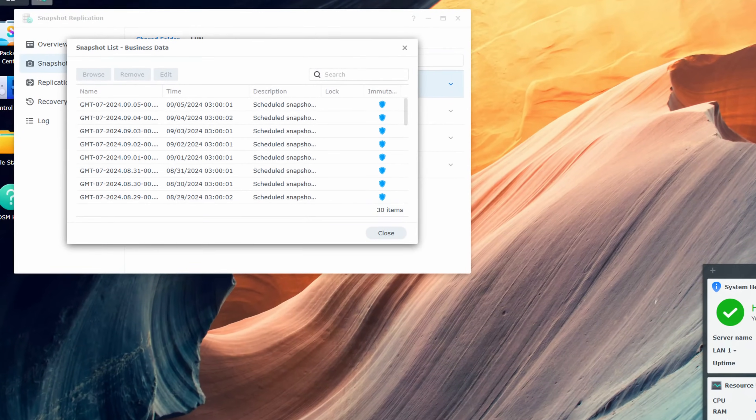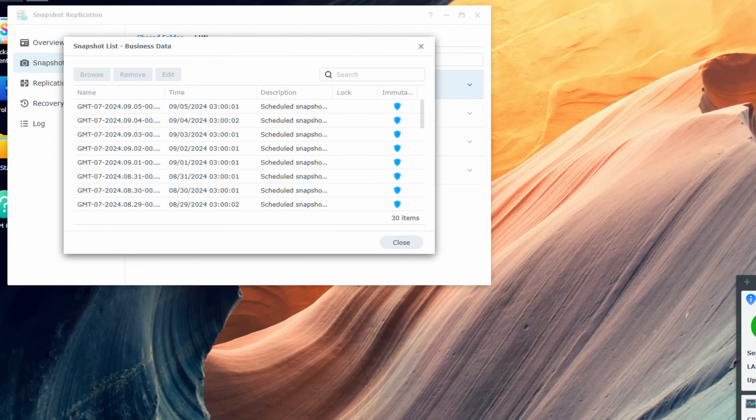Immutable snapshots are incredible for ransomware protection and basically ensure that the snapshot cannot be removed for a certain amount of time. This protects against ransomware because assuming the data was removed or encrypted in an attack, the attacker couldn't actually delete the snapshot. So since it still exists, all you'd have to do is restore that snapshot and you'd have all of your data back. Snapshots existed in DSM-6, but immutable snapshots were added to newer Synology devices in DSM-7.